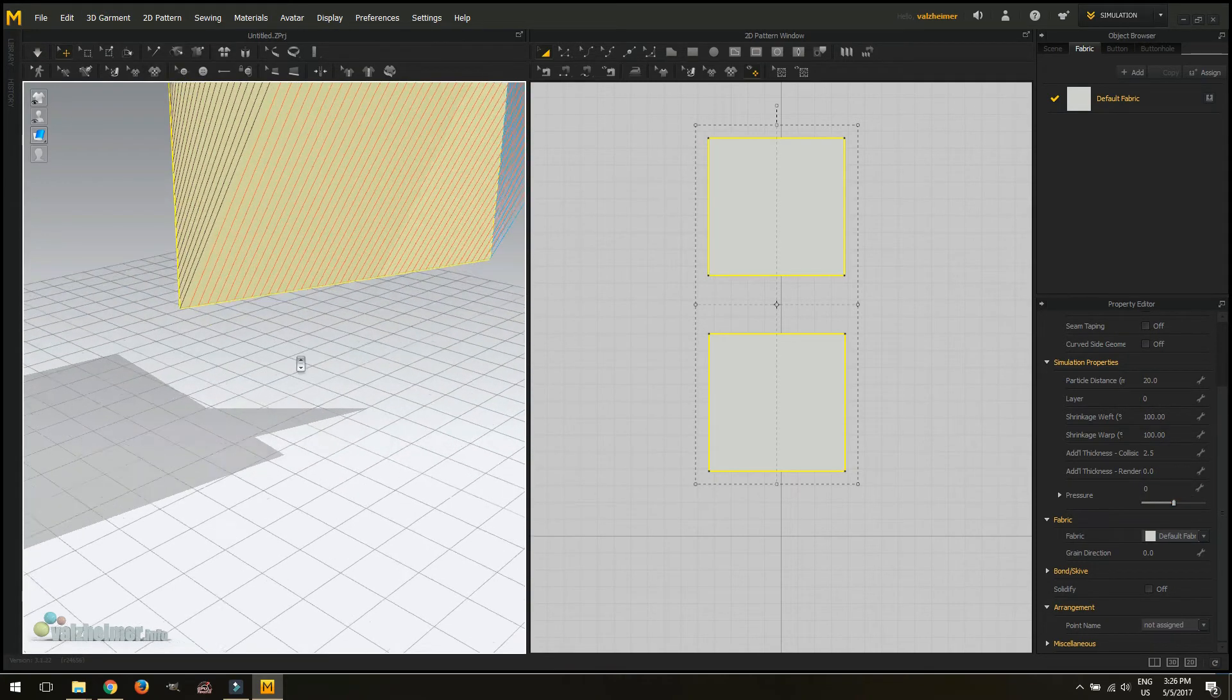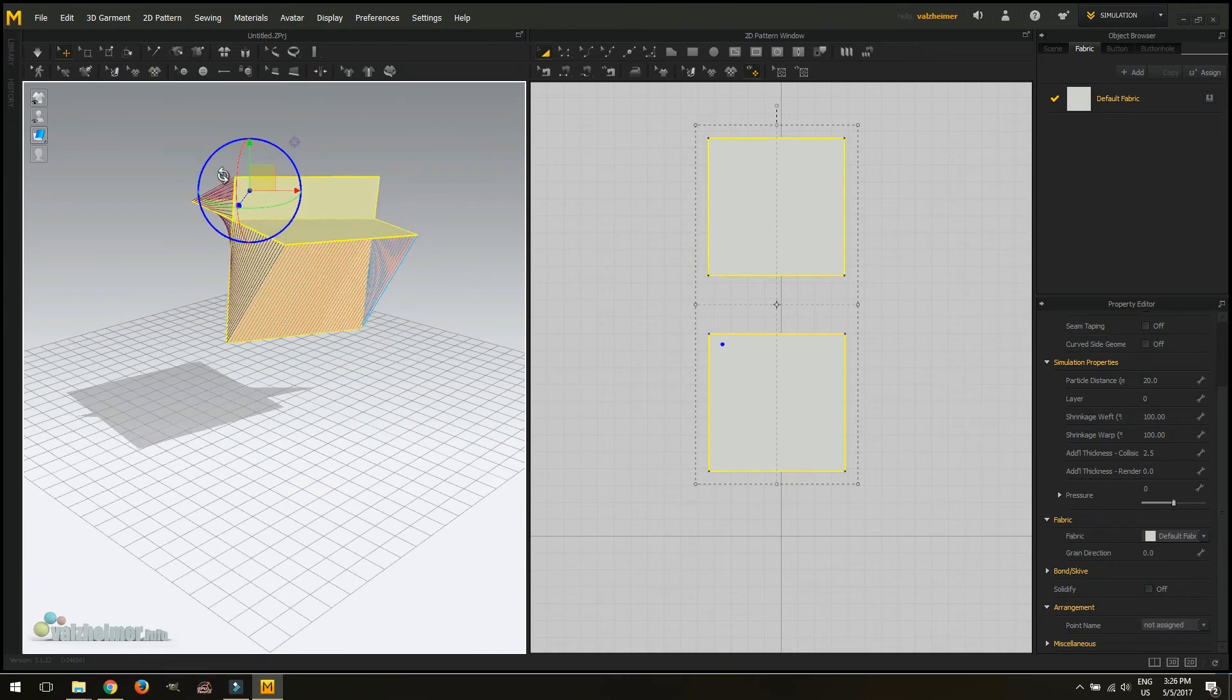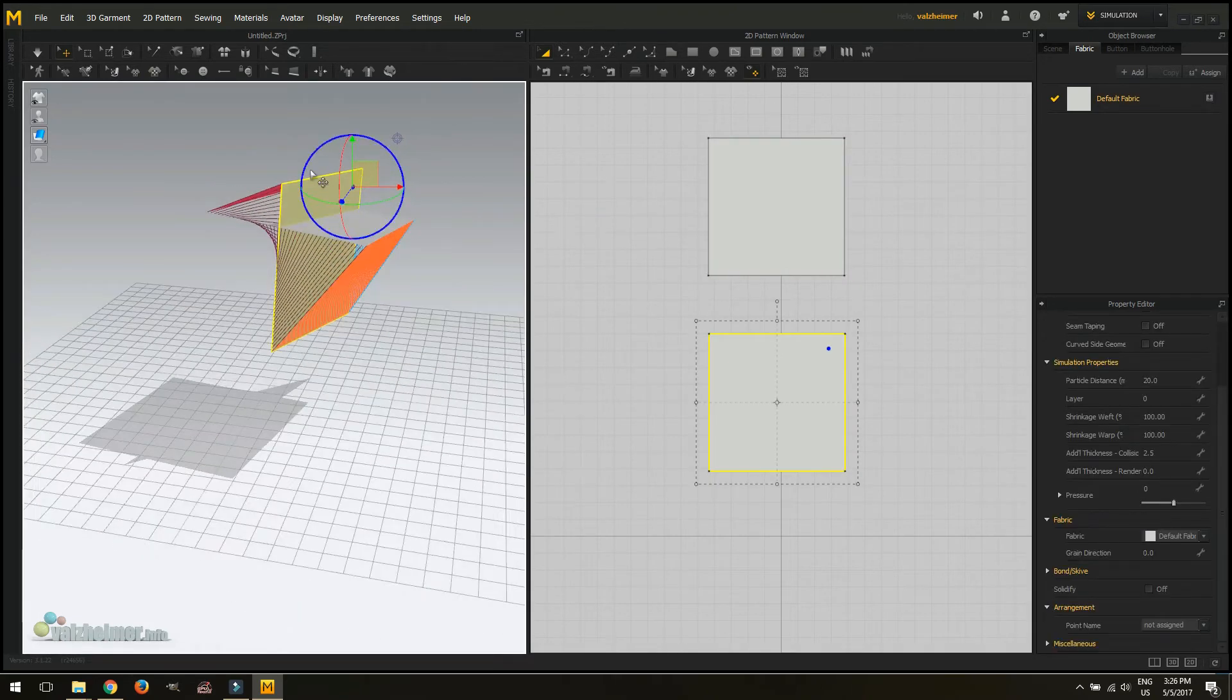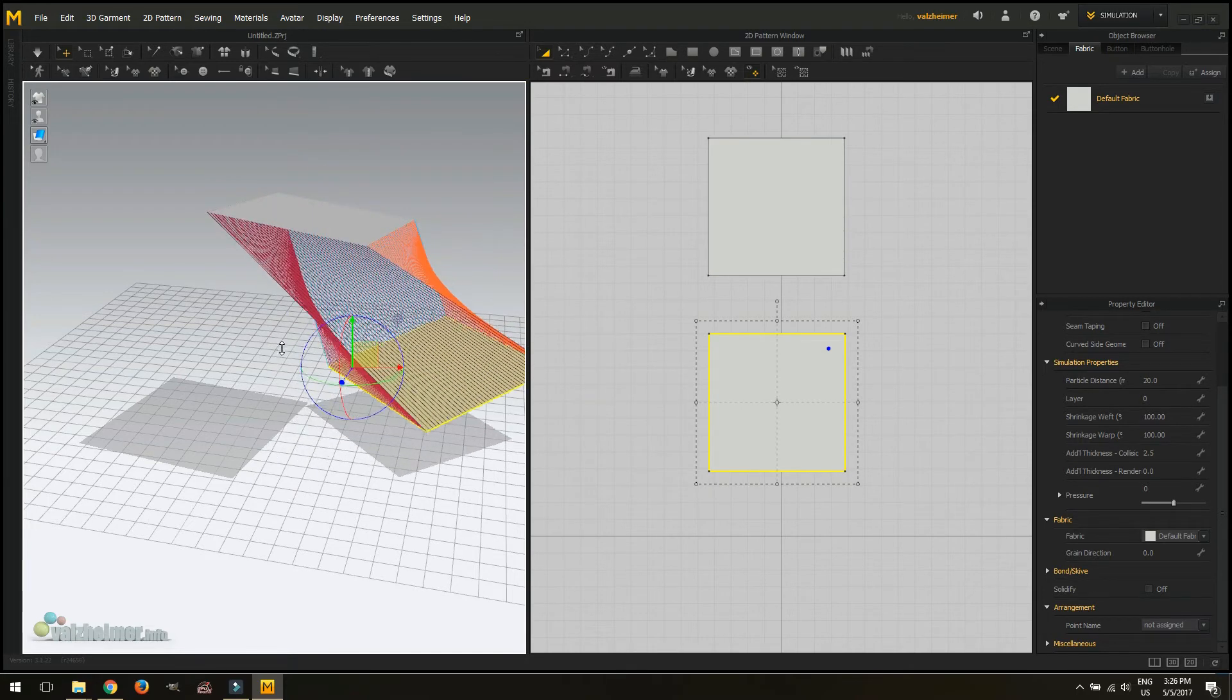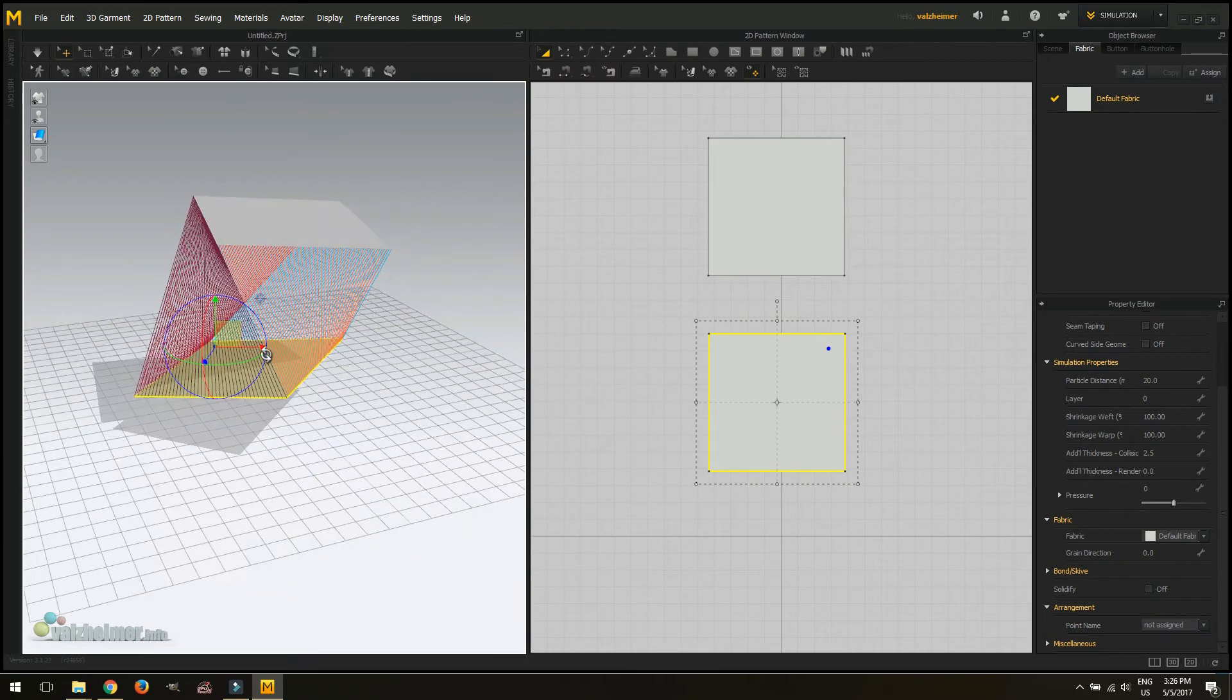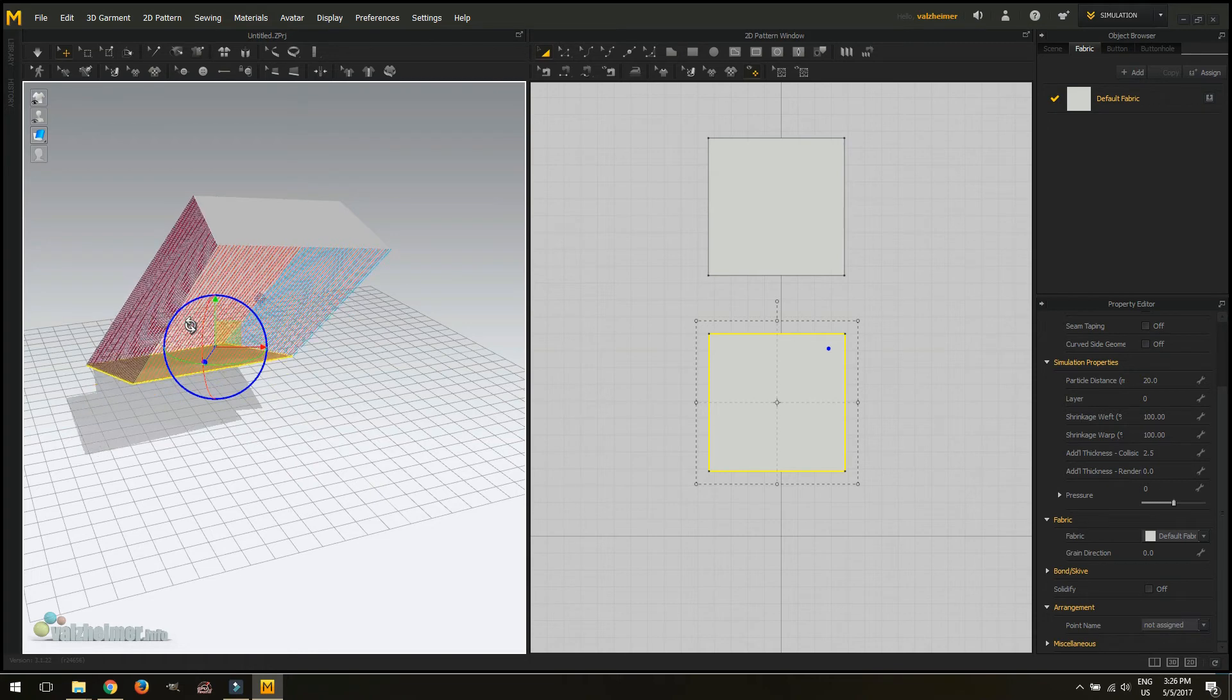There is a very easy way to fix this. You just reset your 3D arrangement. Here you're going to have to probably bring back your squares into their place a little. Not sure why that happens.